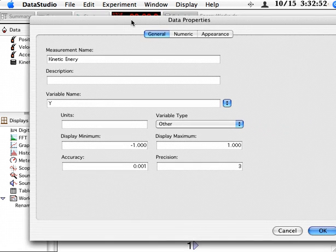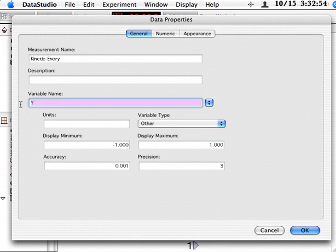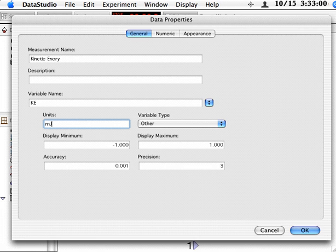And within properties, I have to name it again. But this time I'm going to use a shorter name. Units of millijoules. And that reminds me, I forgot to set it.